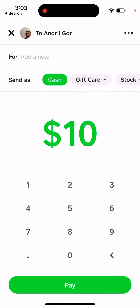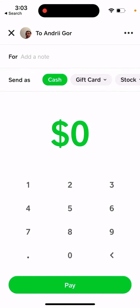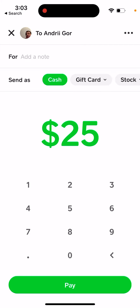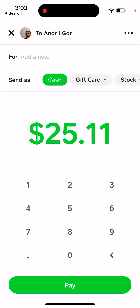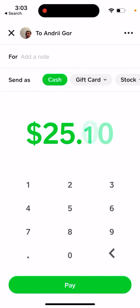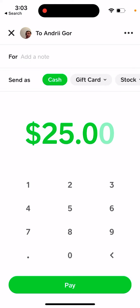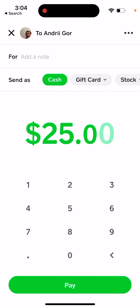Some people are a bit confused by this. You can send as little as one cent — there's no limitation that you can only send amounts divisible by 10 cents or anything like that.